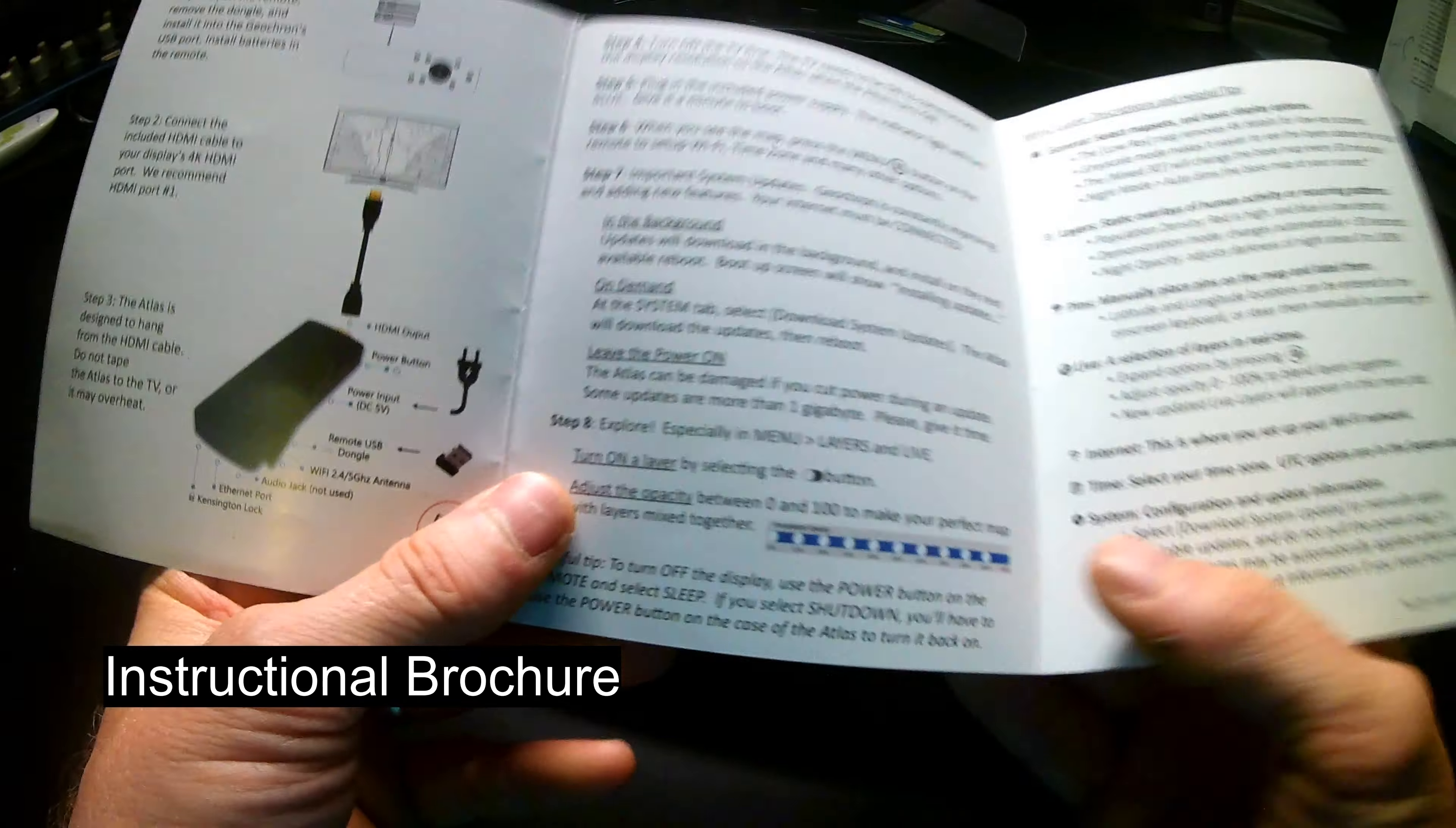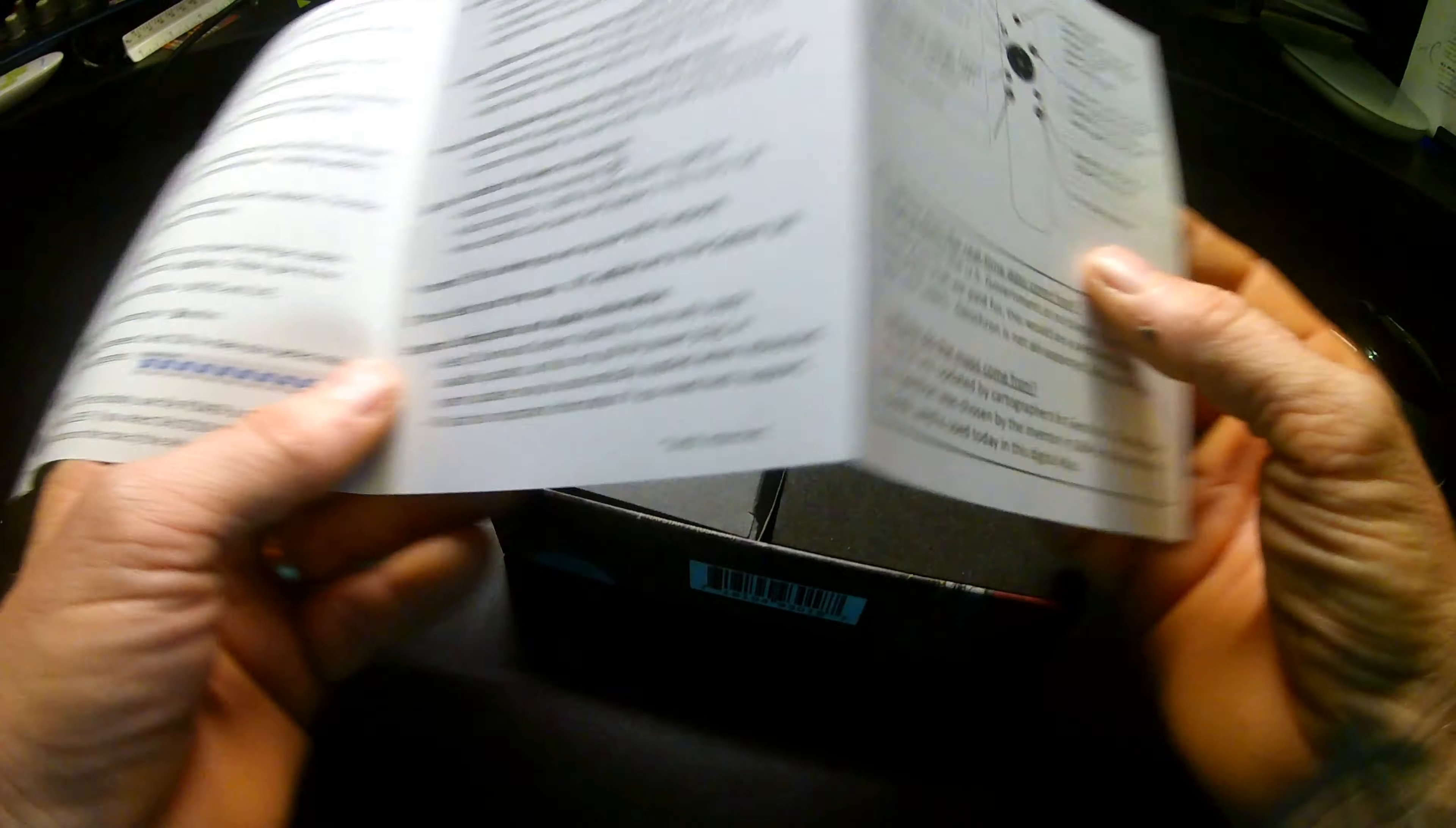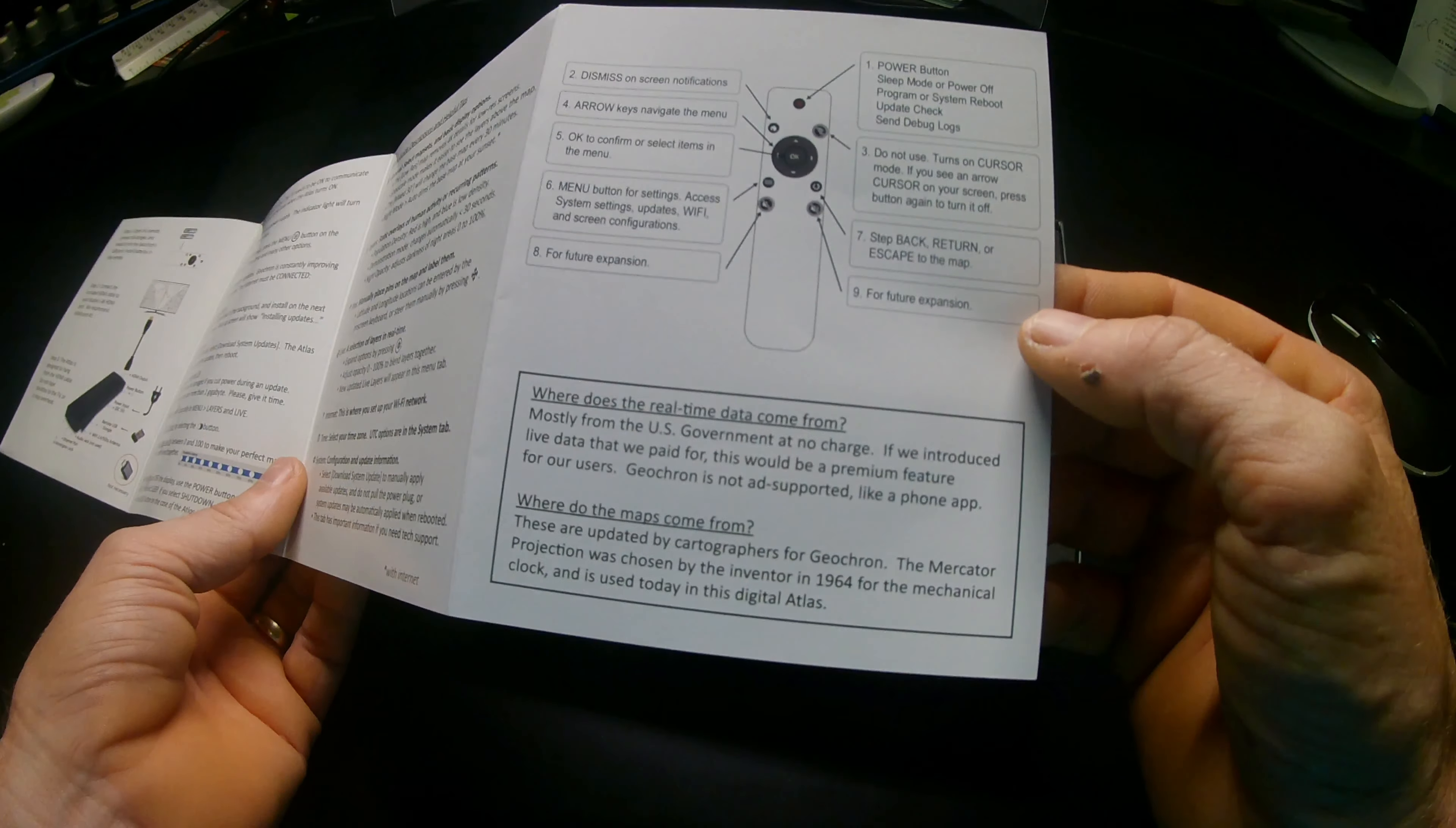And if you like to read, here's all the written instructions. A menu guide with descriptions and helpful tips, and a layout of the remote control so you can get around.